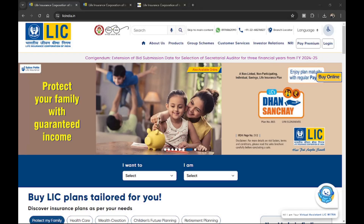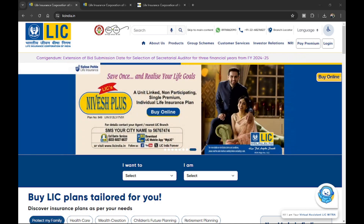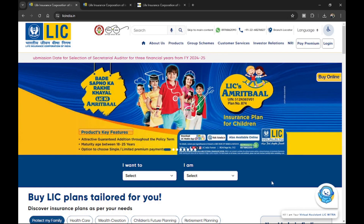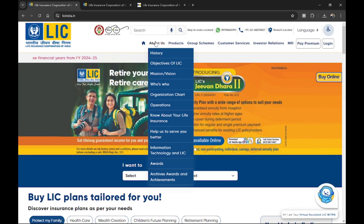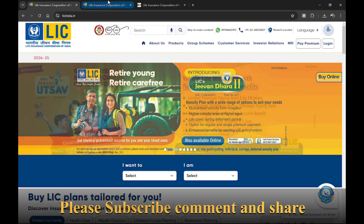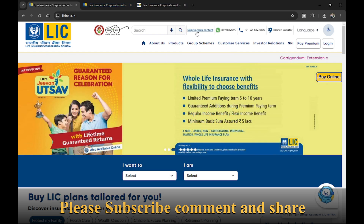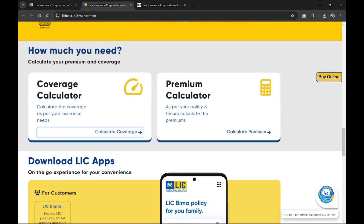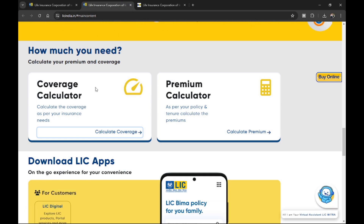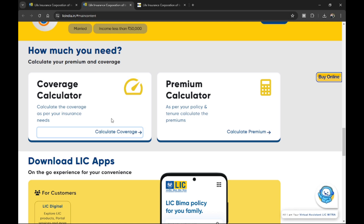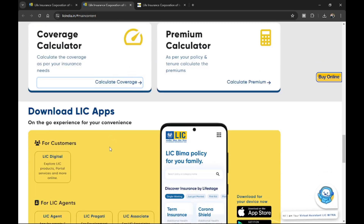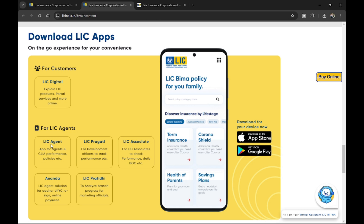This is the LIC India website. Today we are going to see how to use this website for insurance need analysis. The website has many tools available for both customers and insurance agents. There is a tab that says 'How Much You Need — Calculate Your Premium and Coverage,' which is a wonderful tool. Also, note the download section for LIC apps: LIC Digital for customers, LIC Agent for agents, and Pragati for development officers.